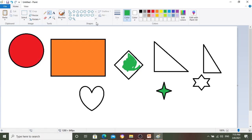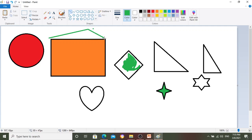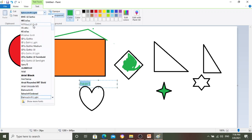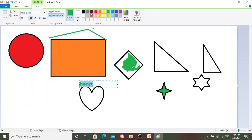We also have a straight line tool — if we need a straight line we can use that. If we need to erase something we can use the eraser. If we need to write, that's the text box — we can write here, for example 'heart', and we can increase the font size, change the font, change the color, whatever we want to do with the text.